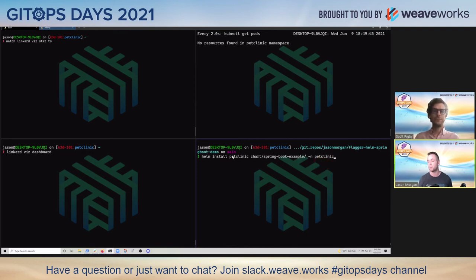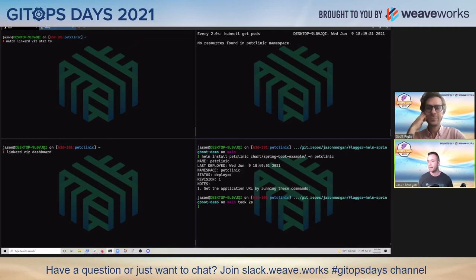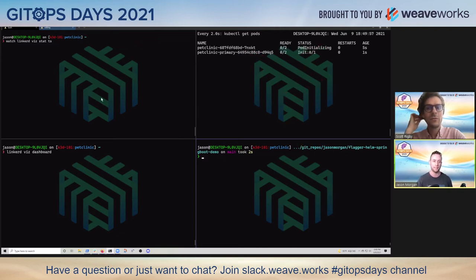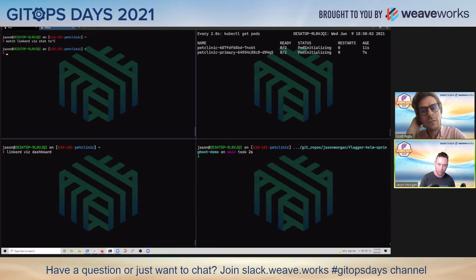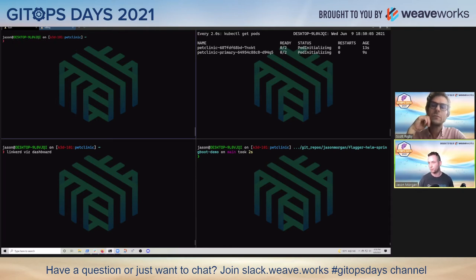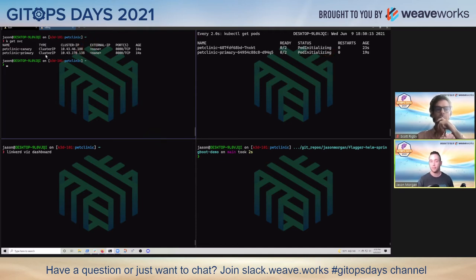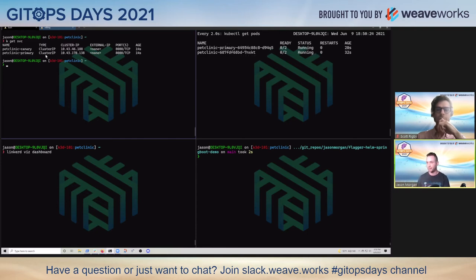We're going to do it in the Pet Clinic namespace, which we've pre-created. So let's go ahead and do that. Once that installs, we're going to see a new pod get created. One thing you'll see if I template this chart - there's no service created. But when I look at my environment and run K get service, I've already got two services and I'm about to get a third. That is created by Flagger.